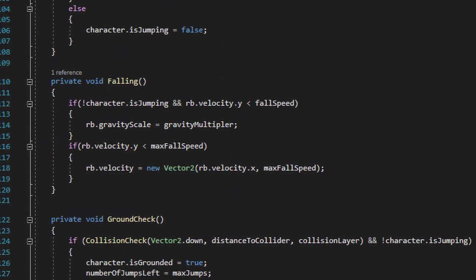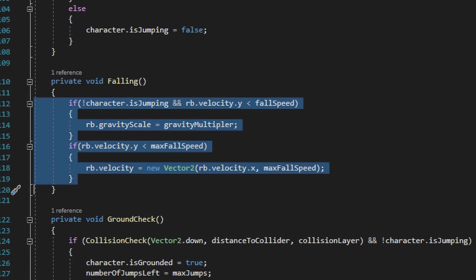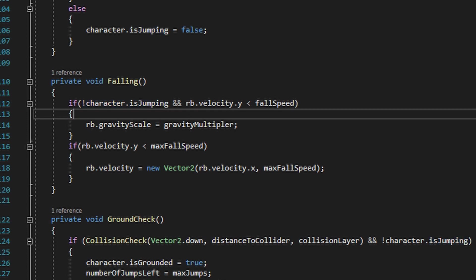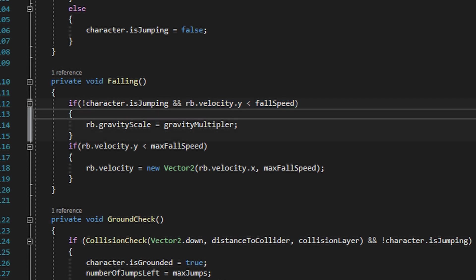Right underneath the additional air method we have the falling method, which is going to handle the logic to increase the gravity amount as the player starts to fall, as well as limit the amount of speed at which the player can fall. The first thing the falling method does is check to see if character.isJumping is false, because that'll mean the player shouldn't be rising up in the jump anymore. Within that same if statement it's also checking the rigid body's Y velocity value to see if it's less than the value of fall speed.